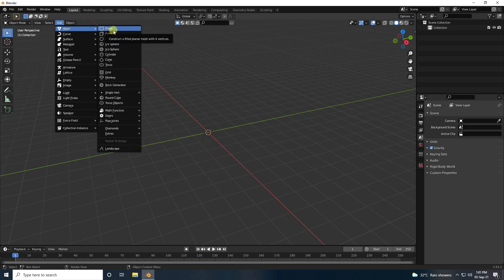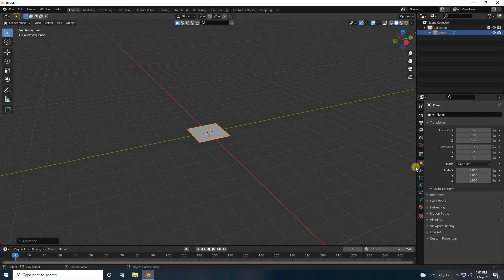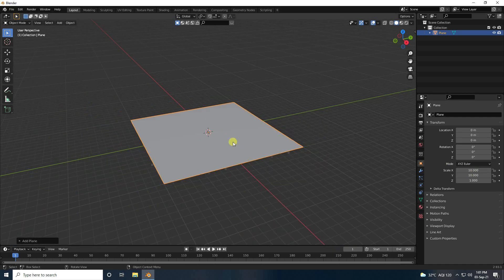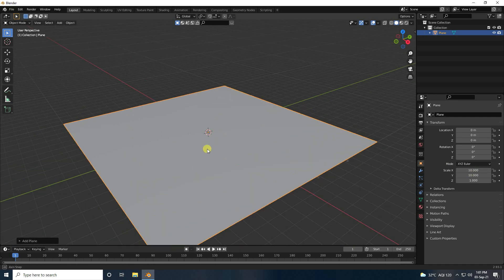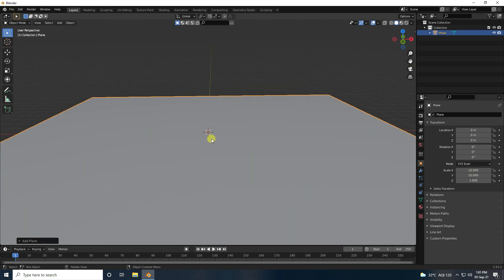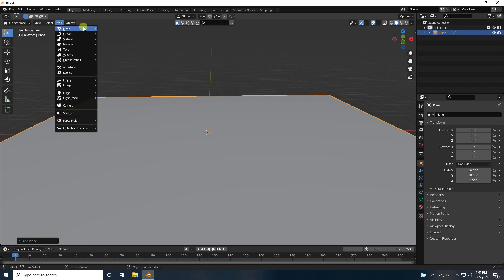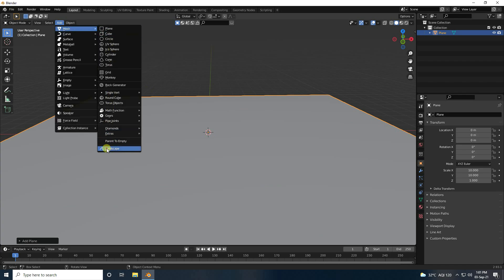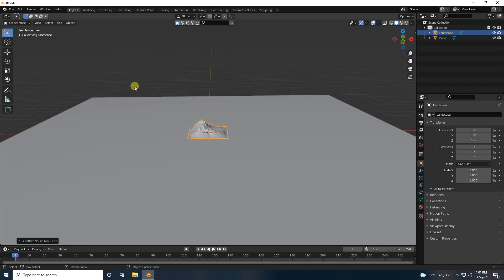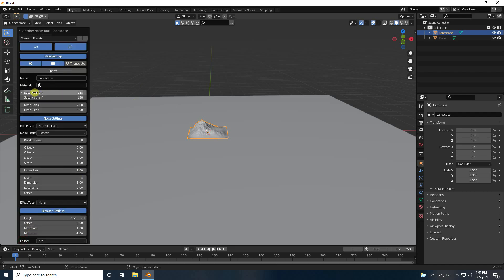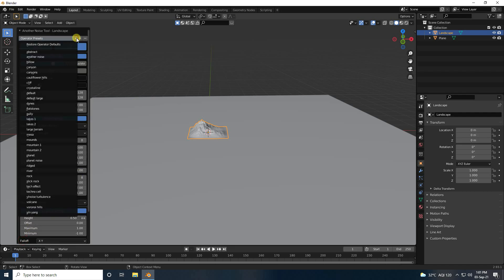Now I'm going to take a plane and increase the plane size to 10 and 10. Next, I use the landscape add-on and click on here to change to it.